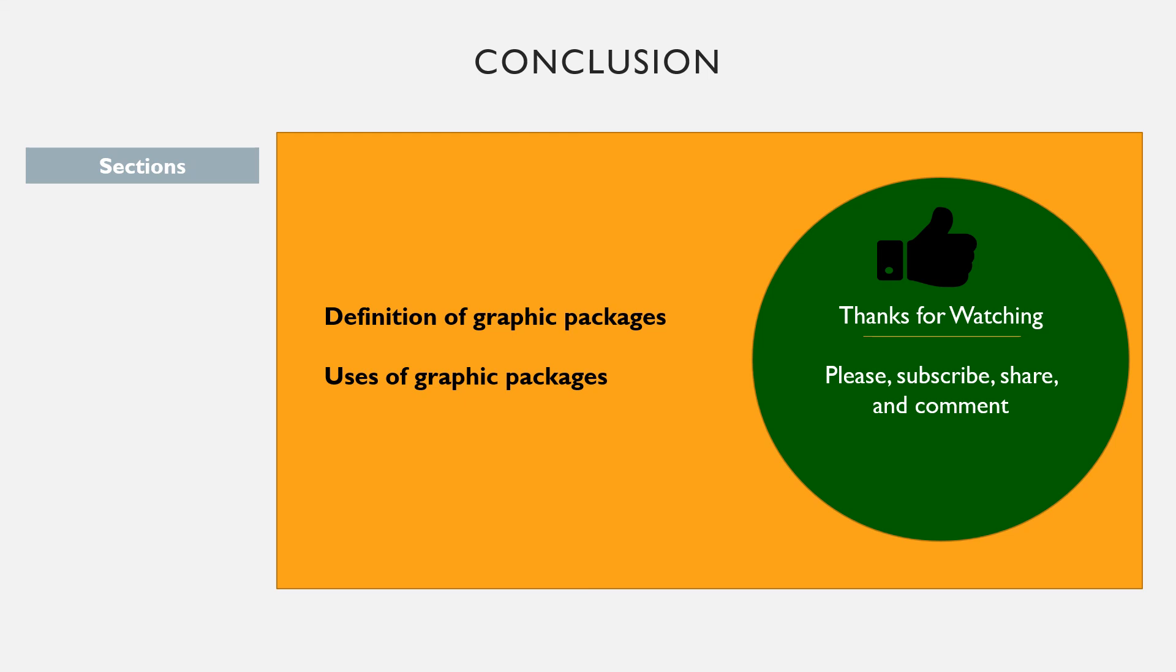Also, we looked at their uses including creating brand identity, e-books, adverts, product labels and visual patterns.